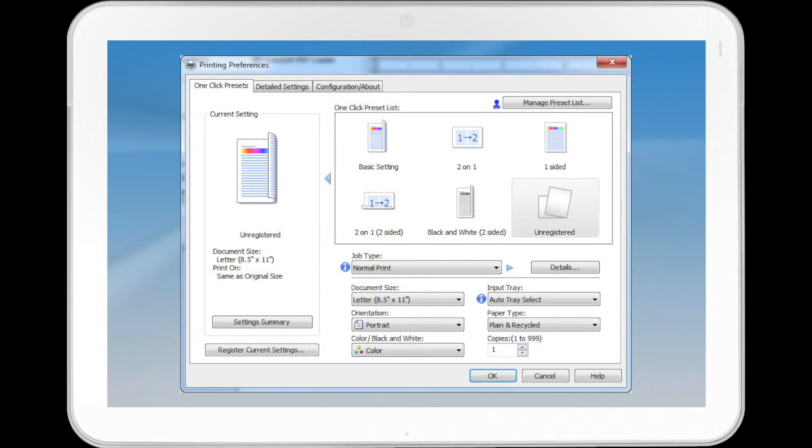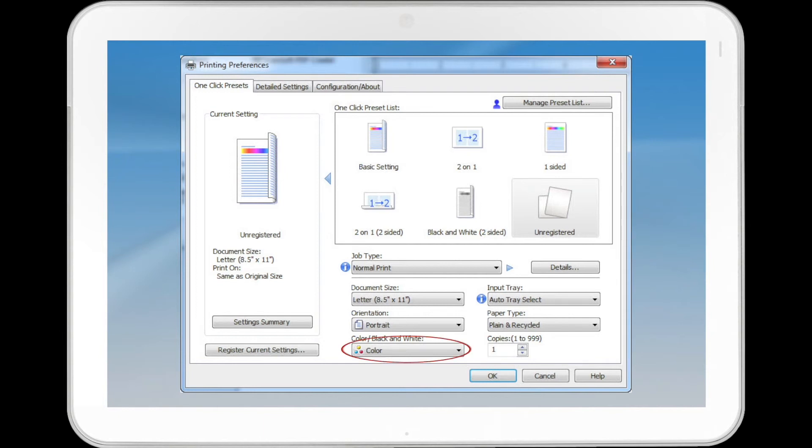In the Paper Type list, select the type of paper that is loaded in the paper tray. Select Color or Black and White in the Color Black and White list.